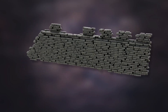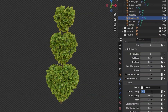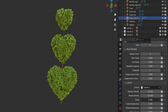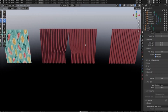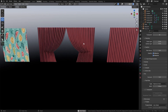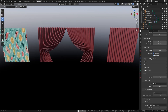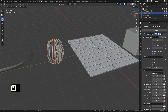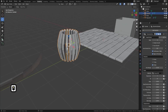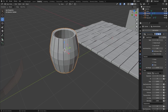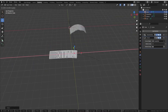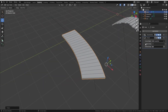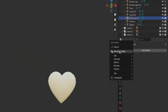Imagine cutting hours off every project and focusing on your art, not the grunt work. That's the power of procedural modelling, and this is what the Ultimate Geometry Node Asset Pack brings to your Blender workflow. So guys: 30 nodes, infinite possibilities, one pack — grab yours today and revolutionise your workflow.